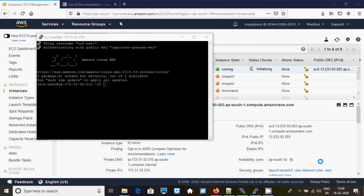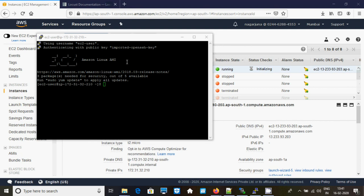Hi, today I will be showing you how to install Locust IO into your EC2 instance. Let's see how to install that — I just created one EC2 instance.